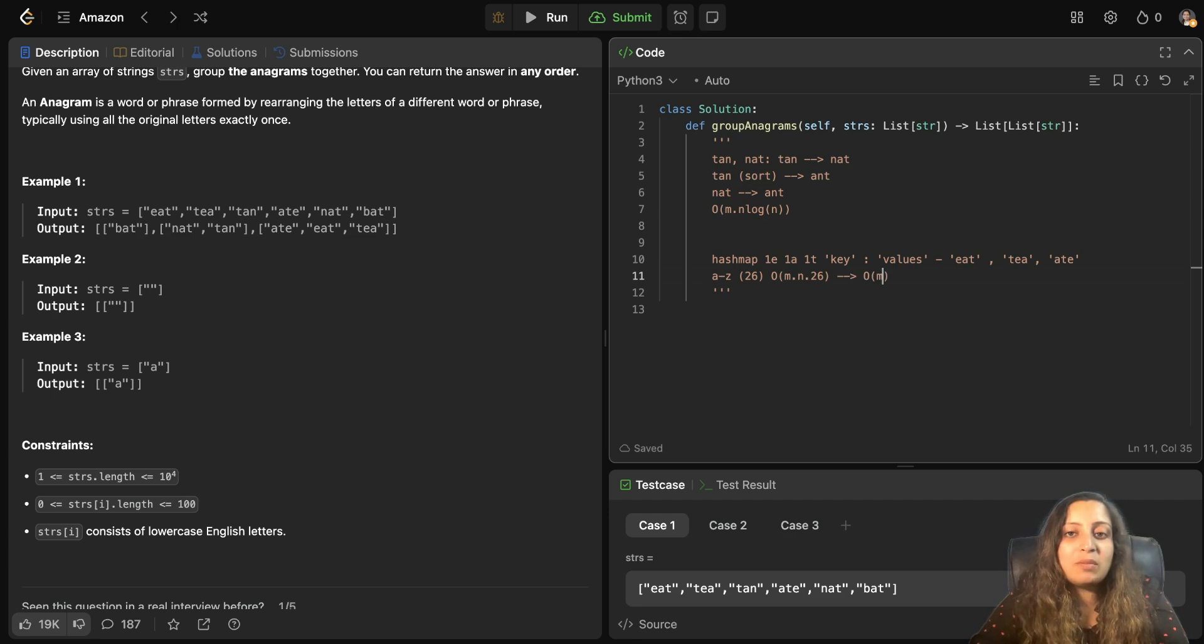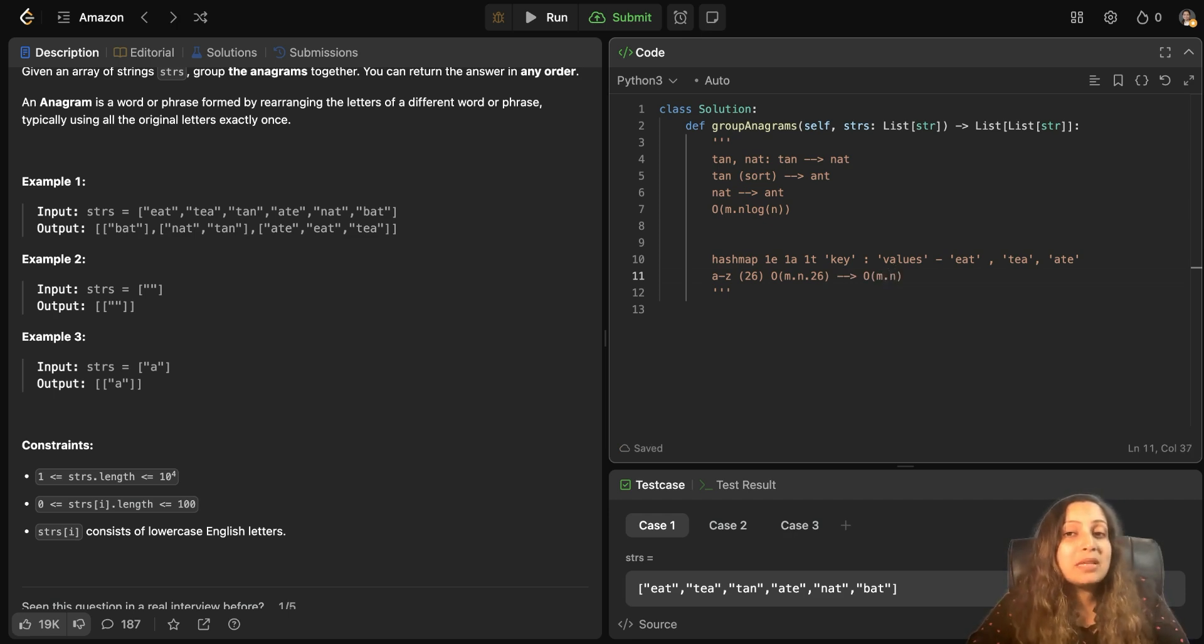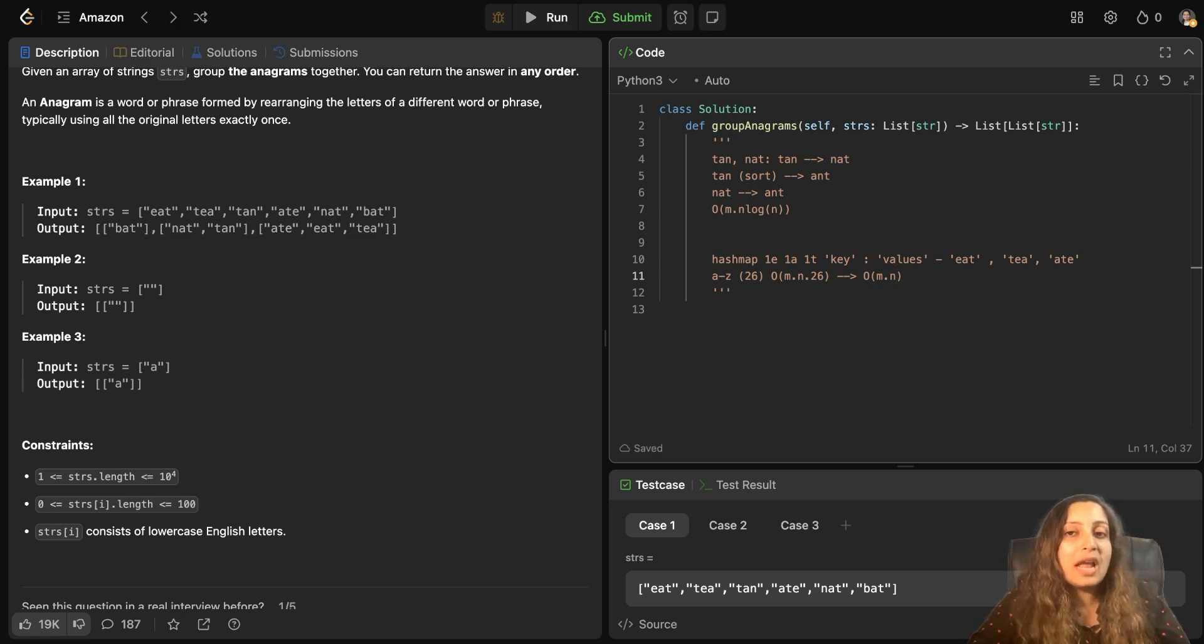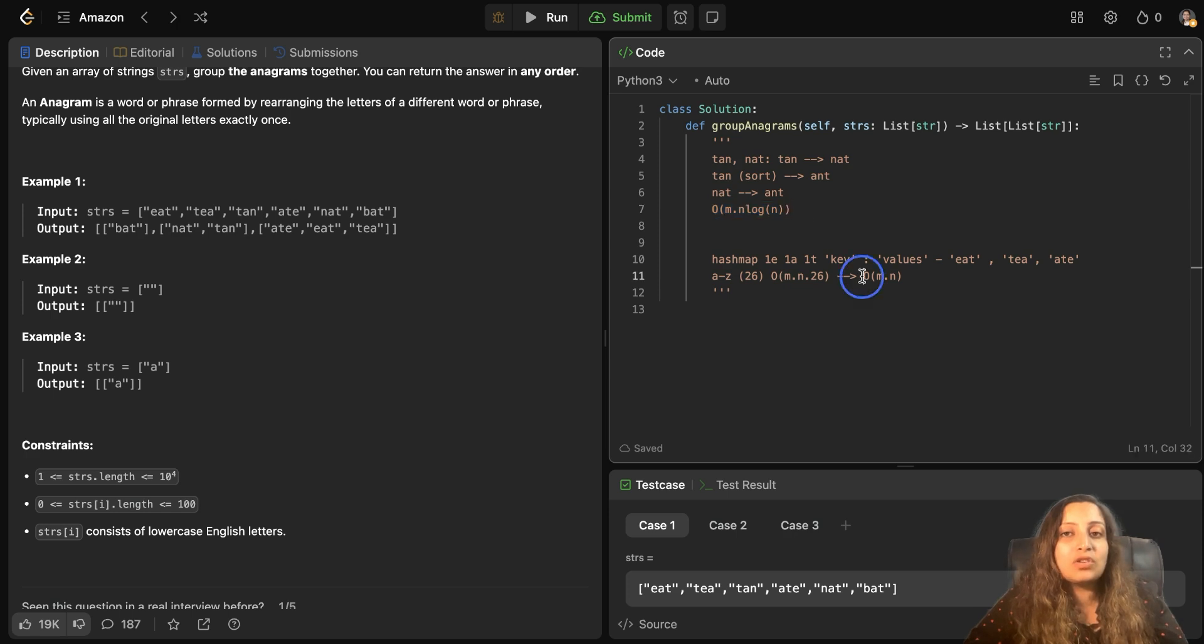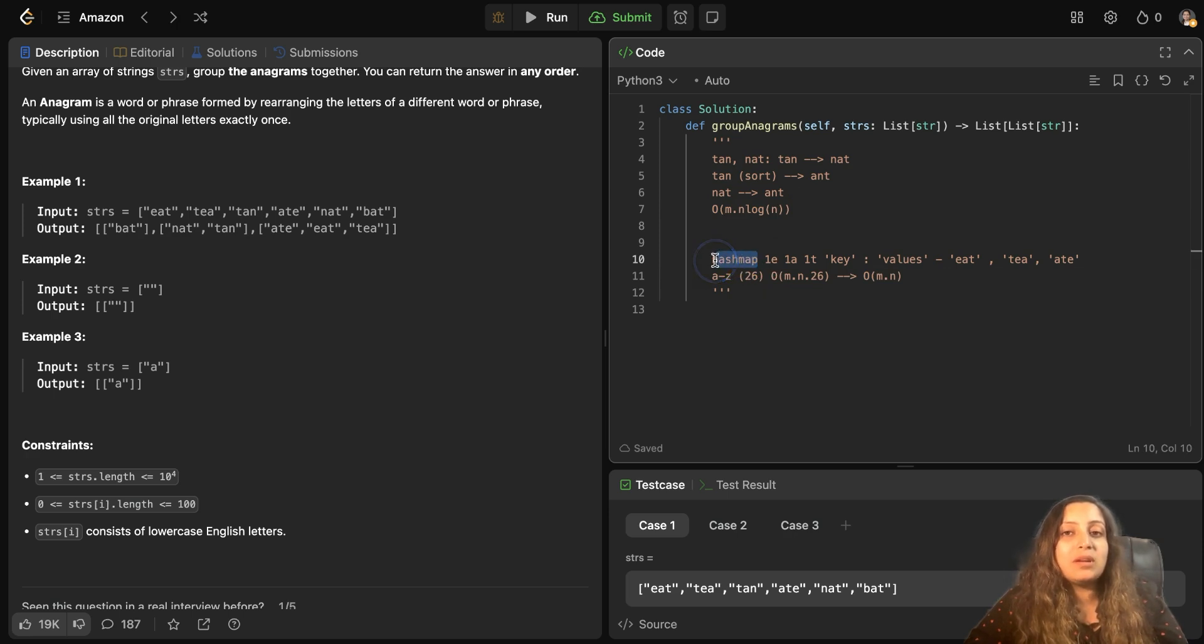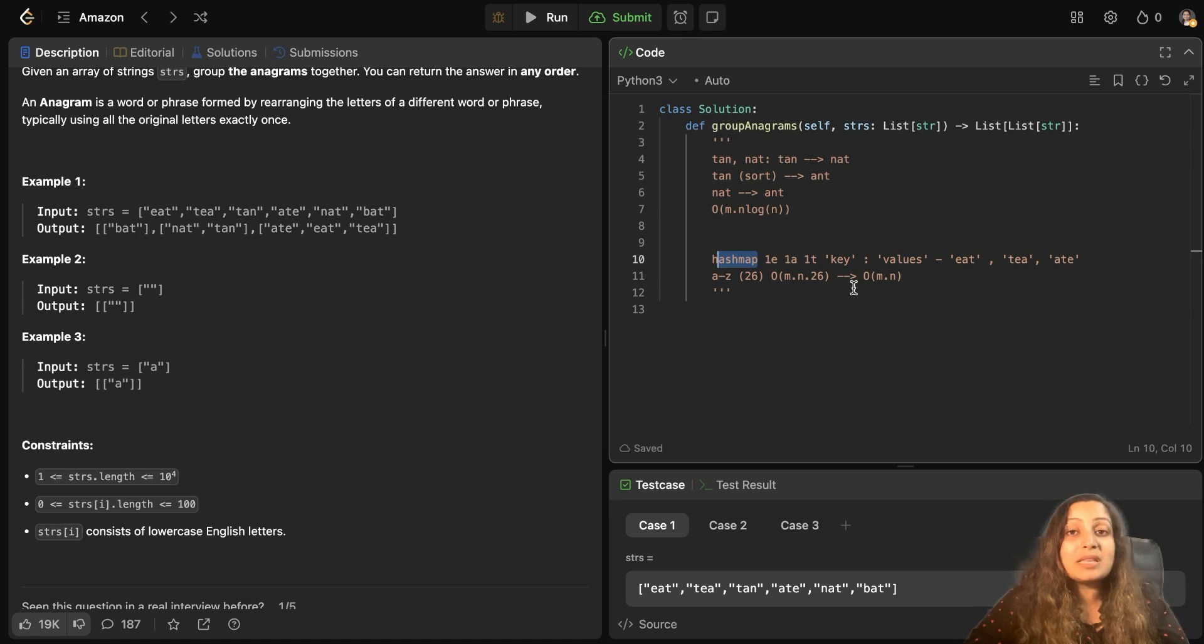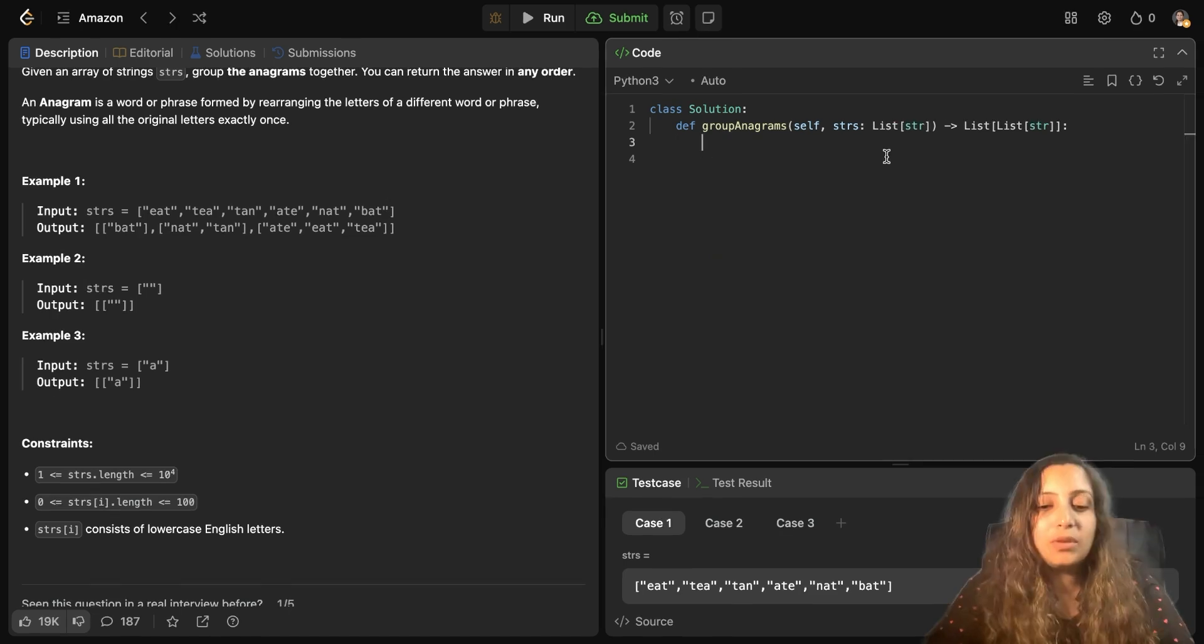But a constant can be rounded off. So essentially the time complexity would be O of M N, where M is the total number of strings present in your array and N is the average length of the string. So as you can see in terms of time complexity, this solution lags, whereas this solution is better. But this solution uses an additional memory to capture hash map. That explains my solution. Now we can start coding.